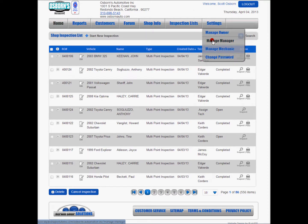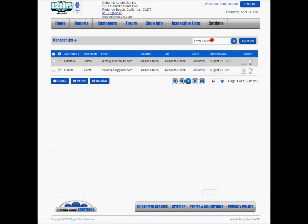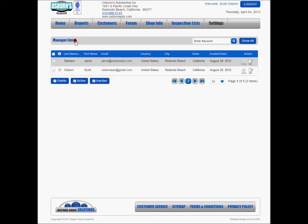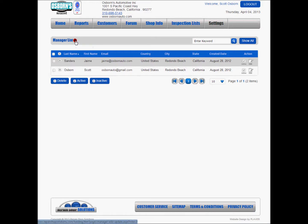We're going to start with a manager. As true in any part of the program where you see the little plus sign, you can always add something. So we're going to add a manager to our list currently.